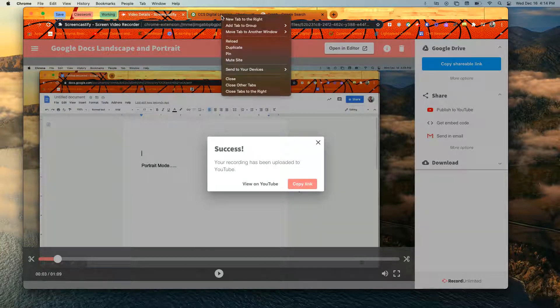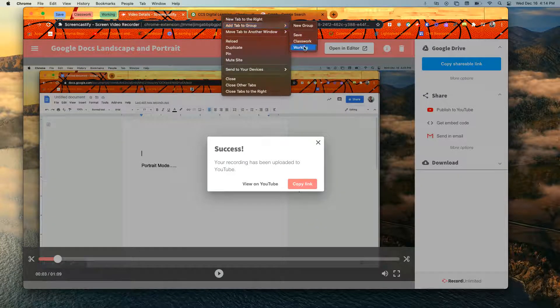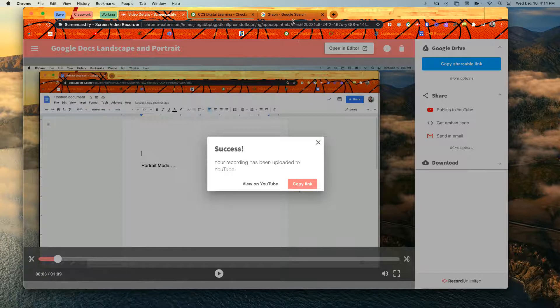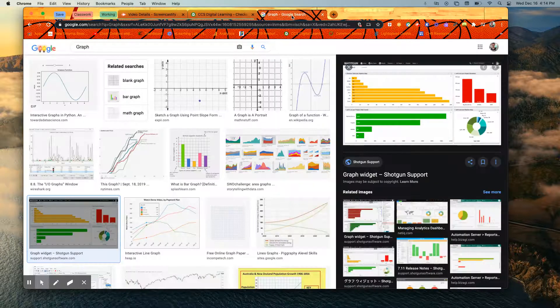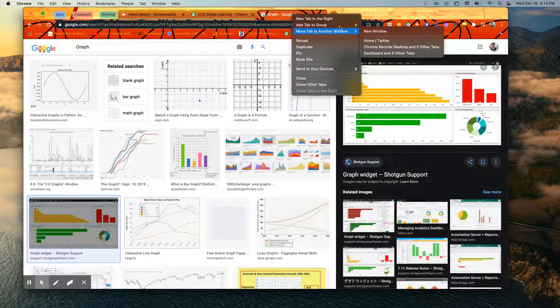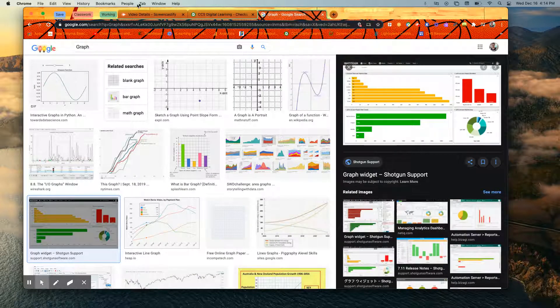Now I can go to this one, add to group, working, add to group, change this one to working.